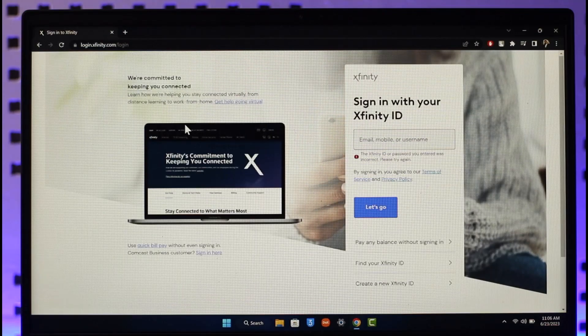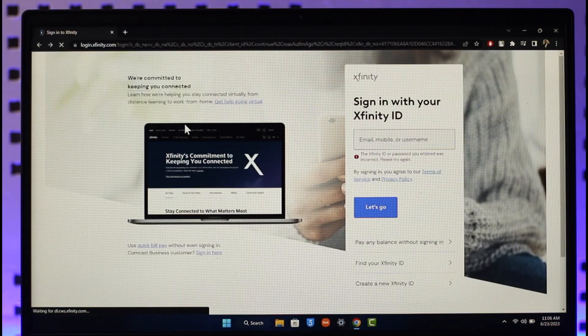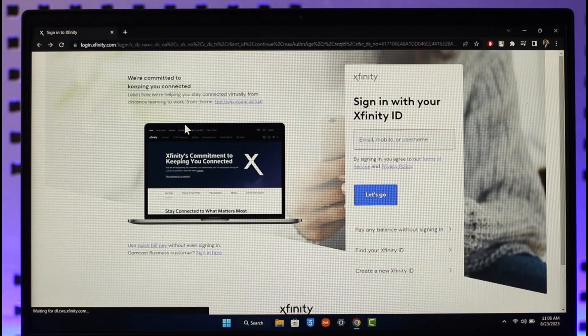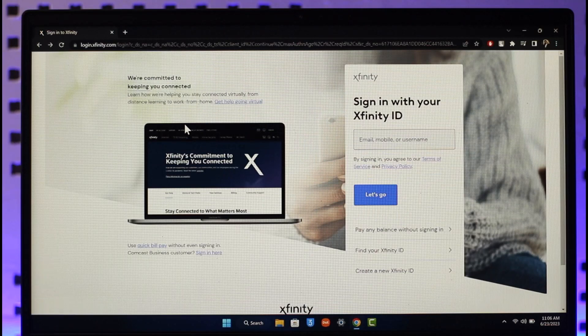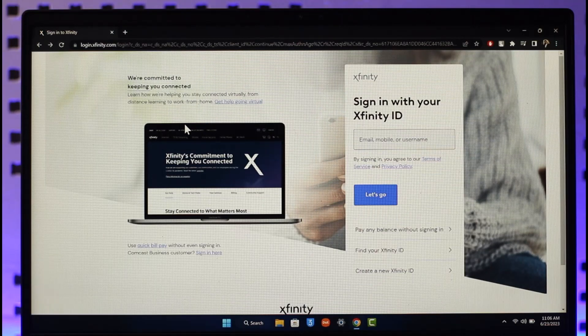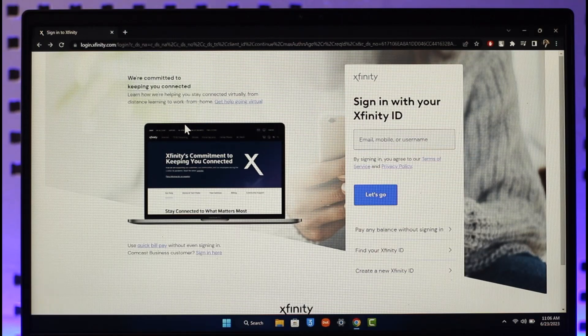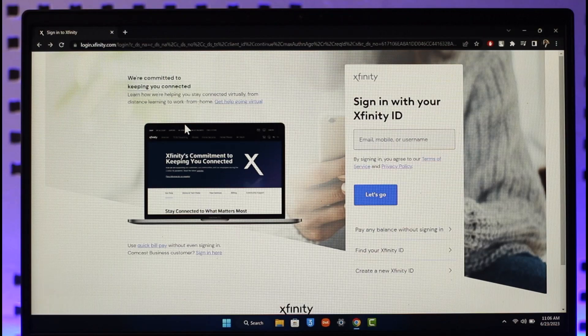Hope this video helped you guys as to how you can log into your Xfinity Comcast account. If you have got any questions, feel free to leave them down. Thank you very much for watching till the end of the tutorial and see you soon in the next video.